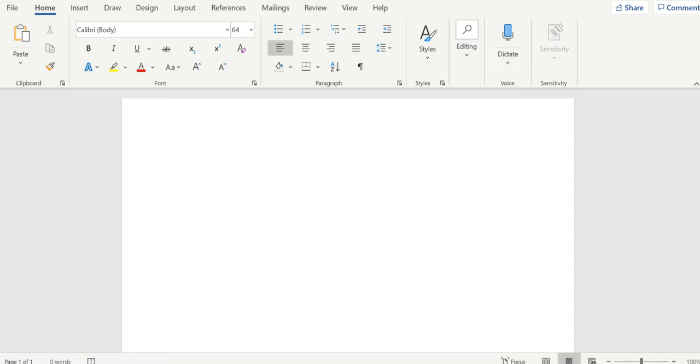All right guys, so today I'm going to show you how to insert arrows into Microsoft Word. There's two ways of doing it.